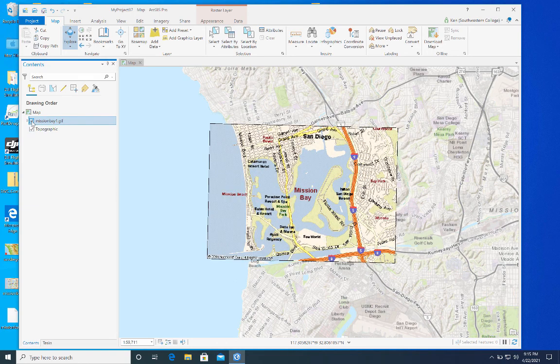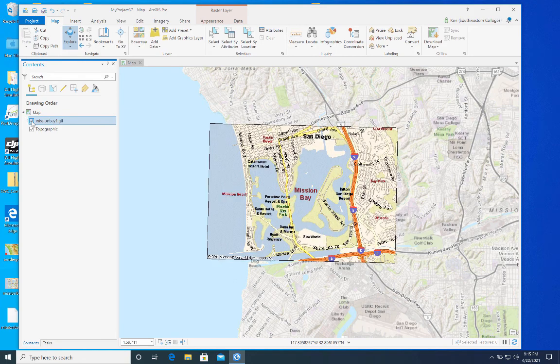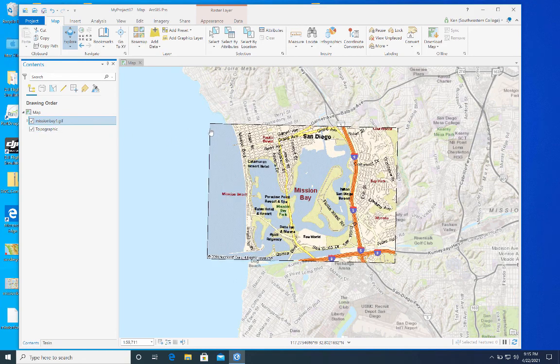I'll go back to Appearance and make it fully transparent so we get a better perspective. This is now the JIF of Mission Bay residing on top of the map, and it actually looks pretty good — not bad for only a few points. Now I've aligned it. It's actually off a little bit up here — I could have done more, but I won't go back.